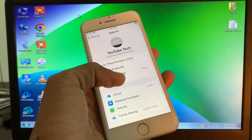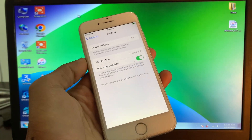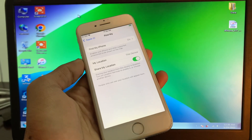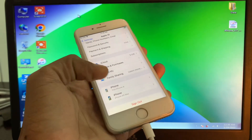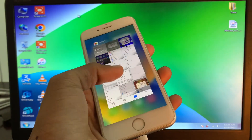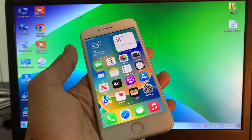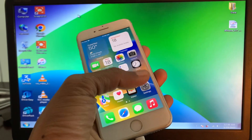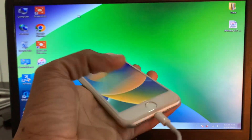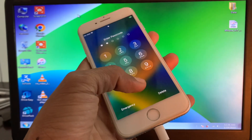As you can see, I have my Apple ID logged in and I'm going to remove it without a password. First of all, make sure that you have two-factor authentication enabled on your Apple ID and that you have set a passcode on your iPhone.